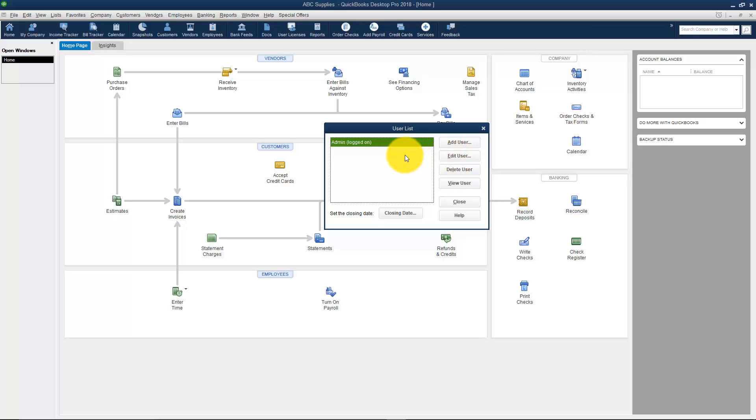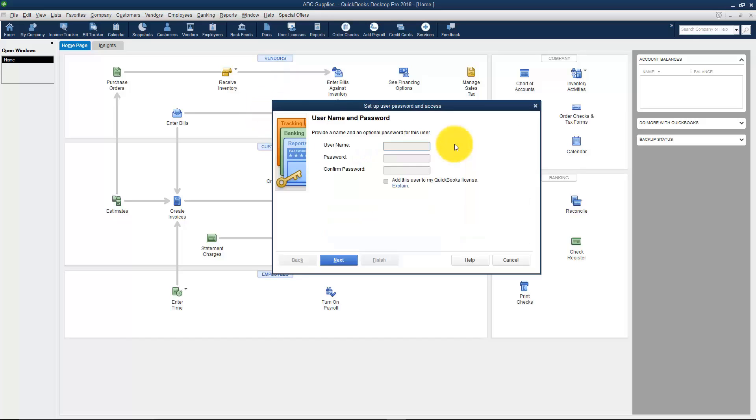Let's say that we want to actually hire a new employee and we want this person just to be able to pay our bills. So they're basically going to work in this section here where it says Vendors. I'm going to go ahead and add a user.